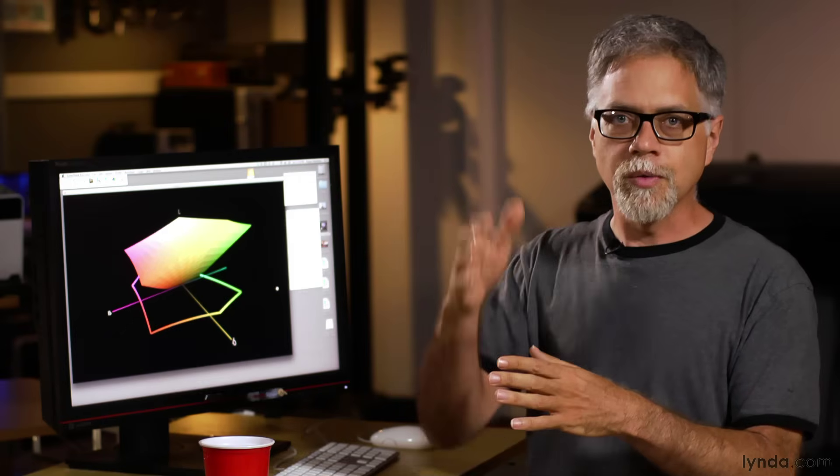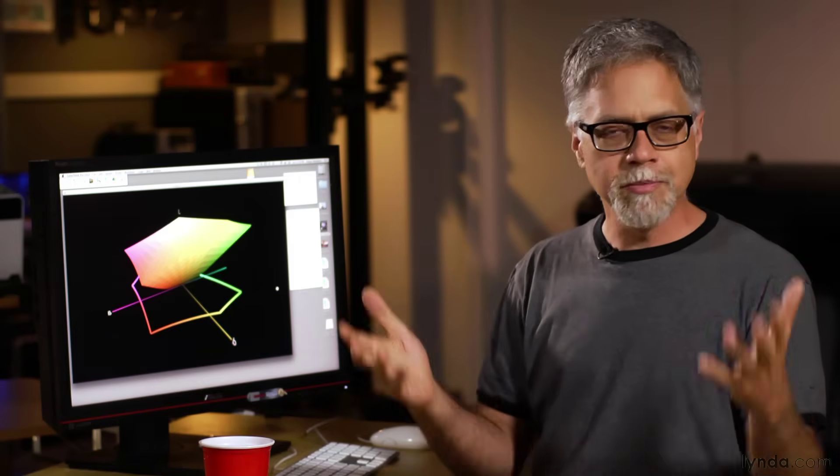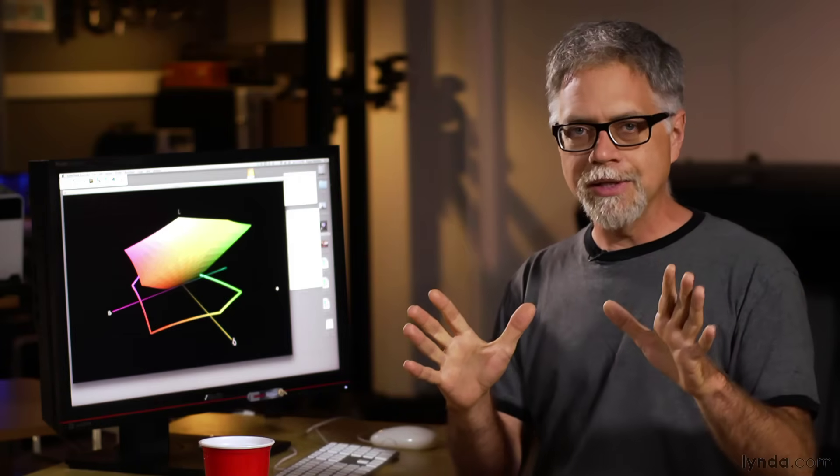We can simply take each tuple that defines the color space and graph them all as coordinates in 3D space. So for example, we might graph the red value of a color on the x-axis and green on the y and blue on the z. This should be familiar to you. It's just basic high school geometry.